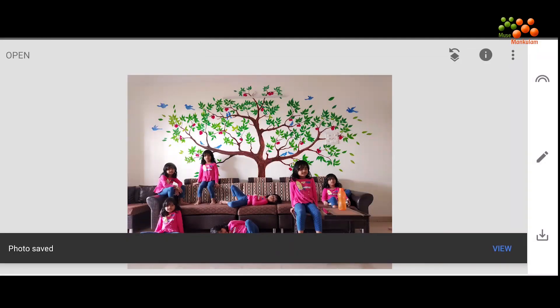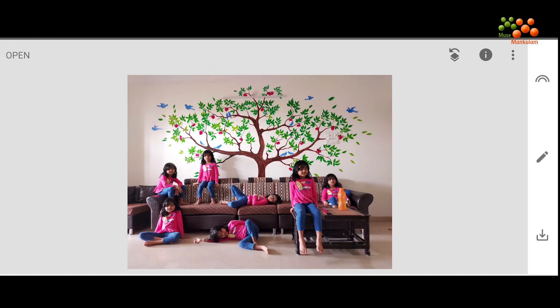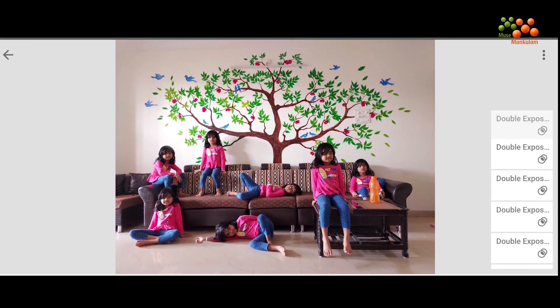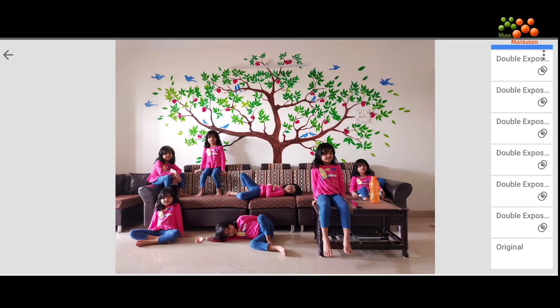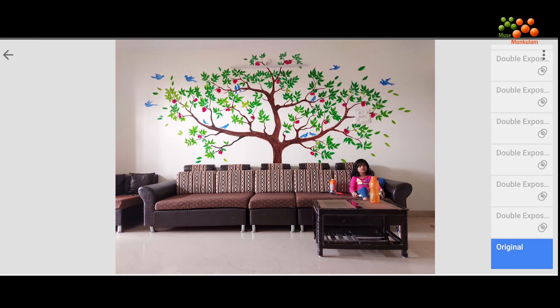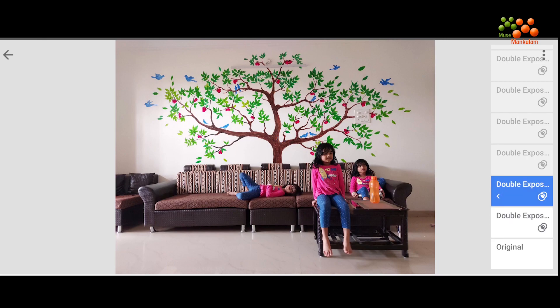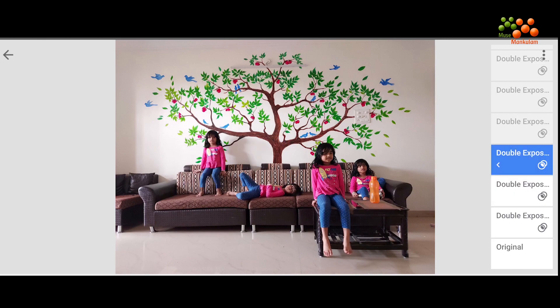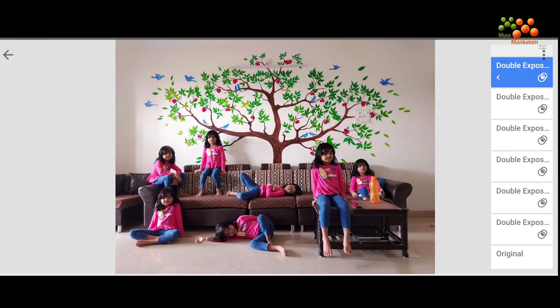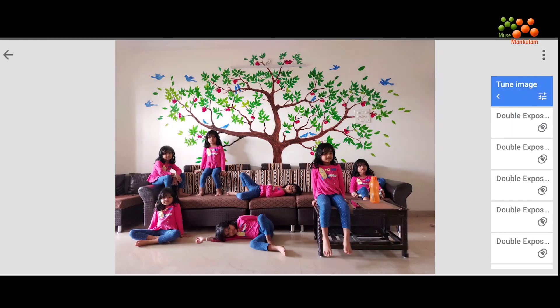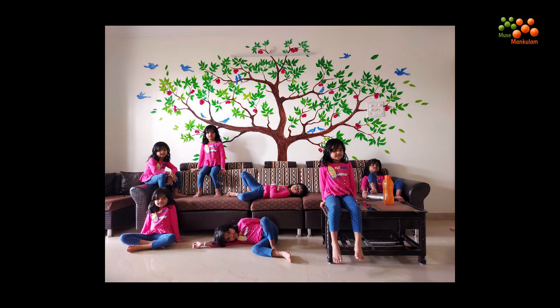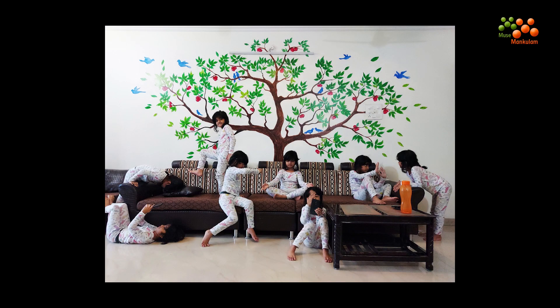Now we can export the picture. Just to show you the quick edit history once again — you can see all the layers: original, the layers we added, and finally the adjust. That's how we do multiplicity with a mobile editing software — it's very easy and quick.